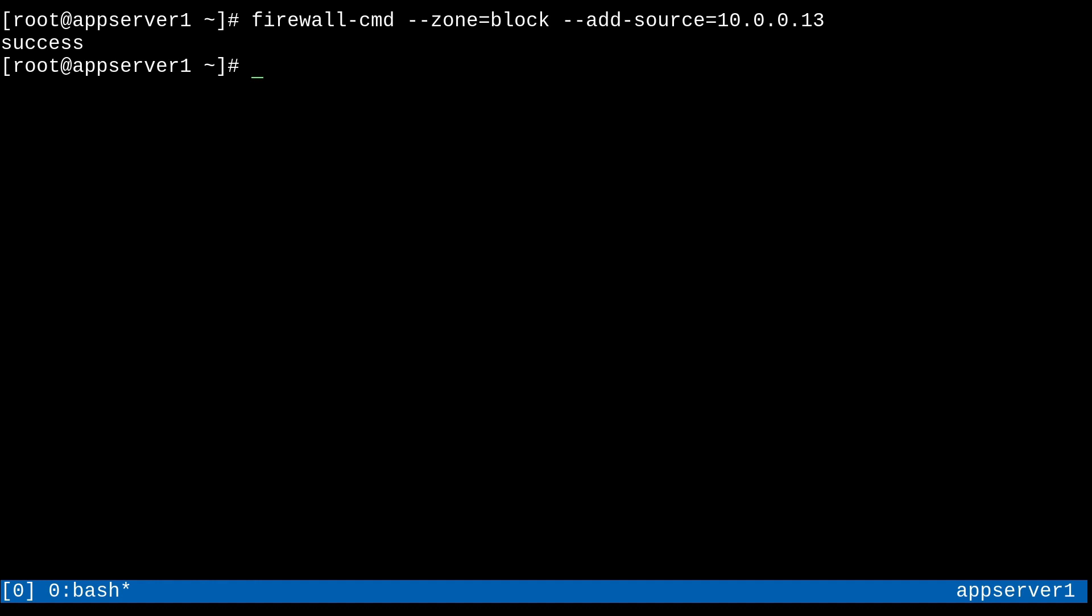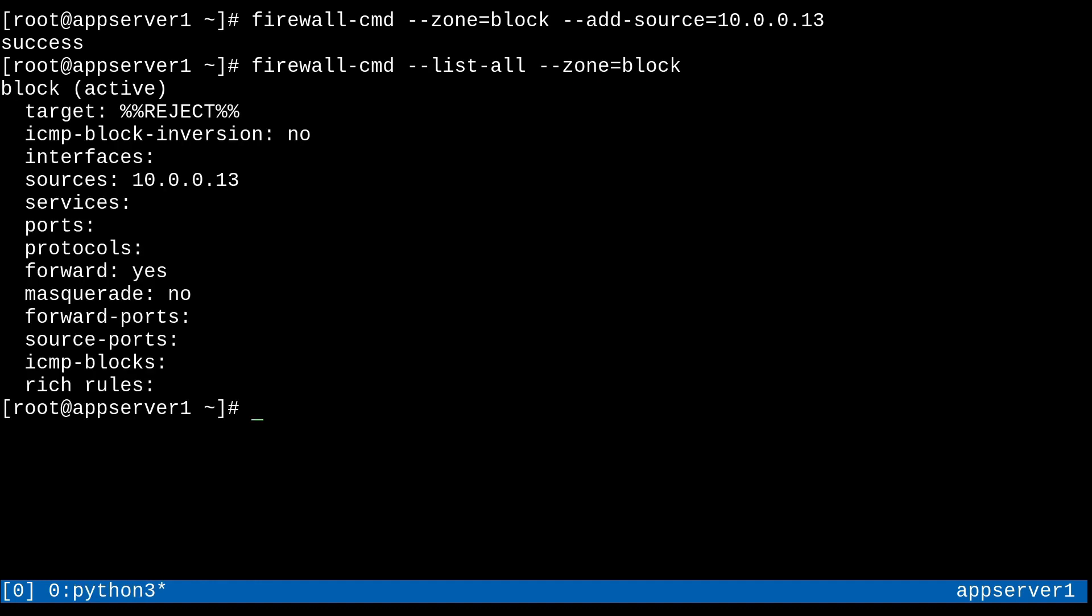So yeah. Anyways, if I do a firewall dash cmd dash dash list all on the block zone, so zone equals block. You'll see here that the source address has been added to this zone. And in terms of other things, you can see here that there are no services or ports open or allowed for this zone. So that means that if I tried to do something like SSH from app server three to app server one, it's just not going to work because the source address is going to get handled by the block zone and the block zone does not allow port 2222.